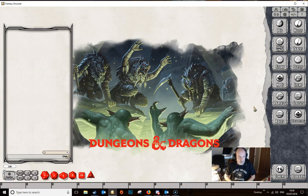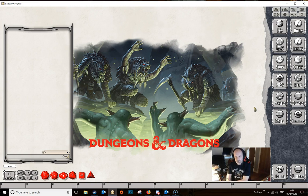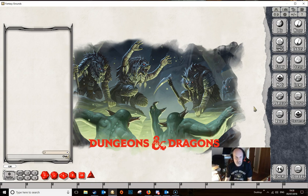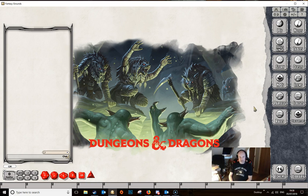Hello again and welcome to another short video. This time we're going to have a look at encounters and also one or two aspects of random encounters which I didn't cover in a previous video. This has been prompted by recent discussions on Discord and on the forums. So I think we can get started.